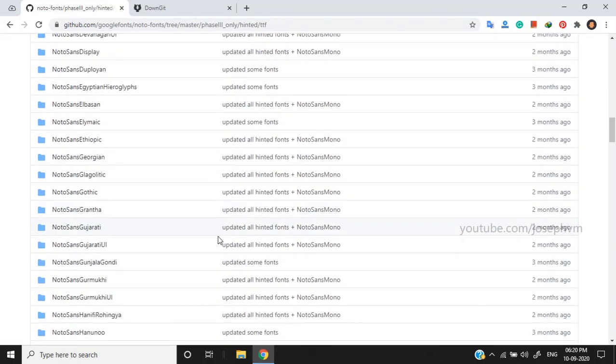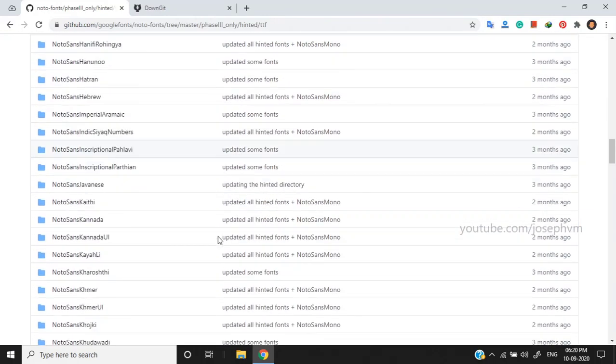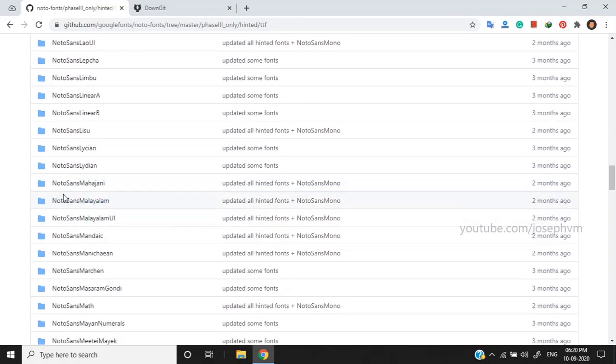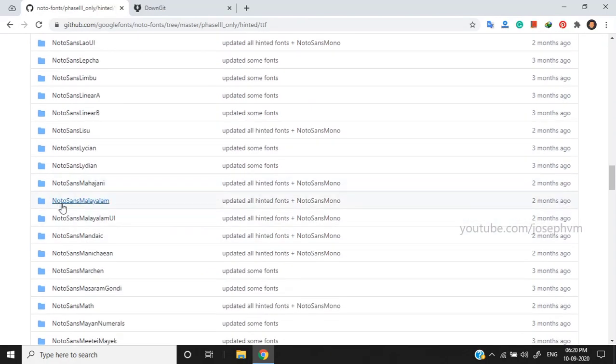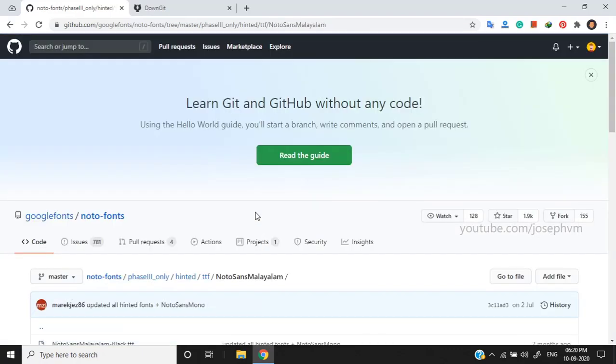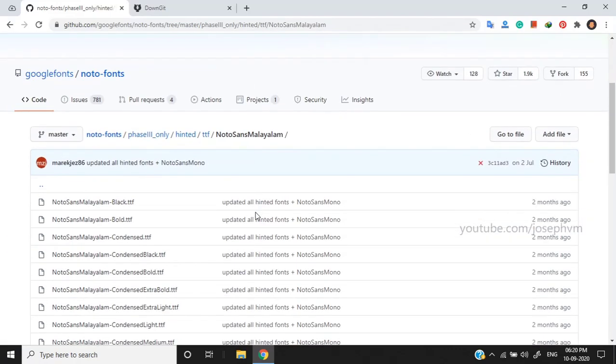You can even download all Noto fonts if you want. Here I'm selecting Malayalam. There are 36 variants.